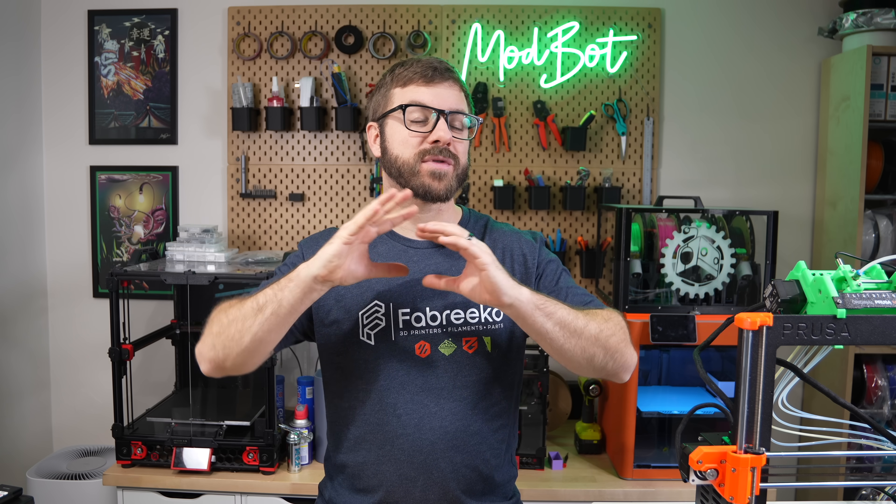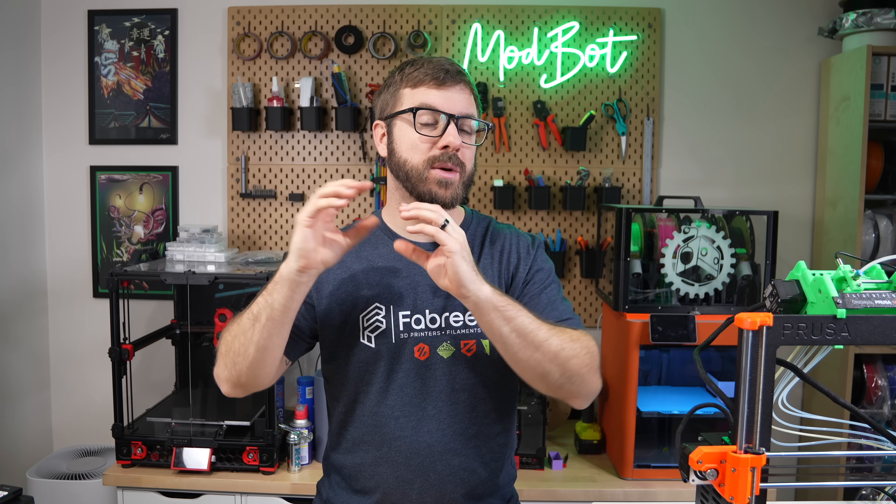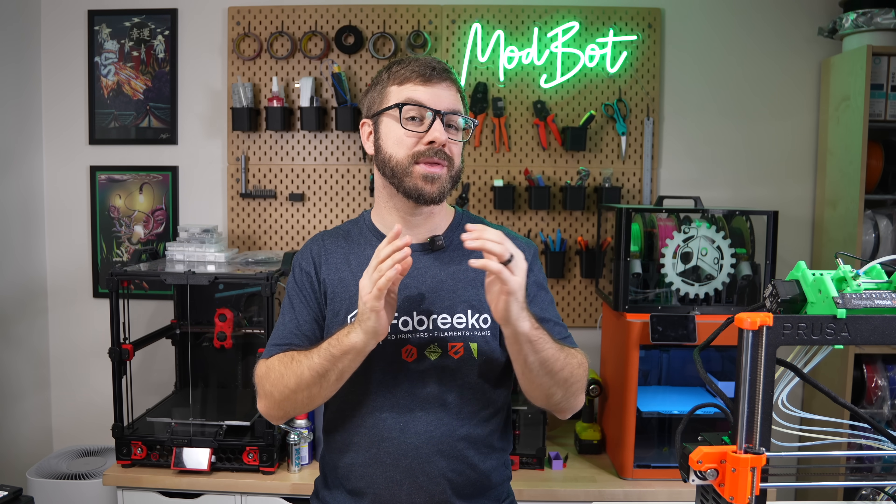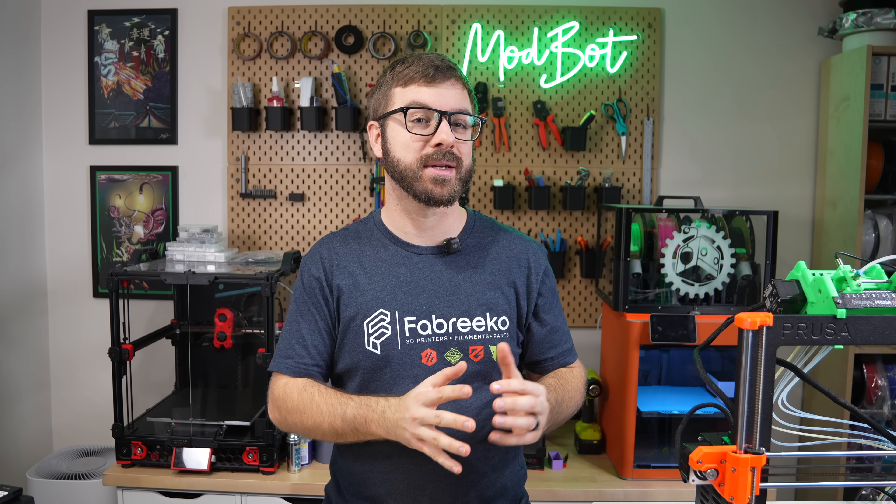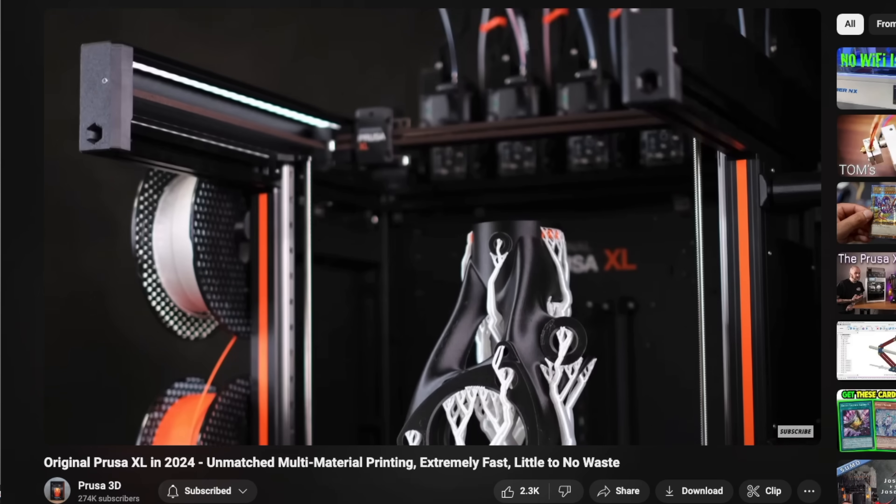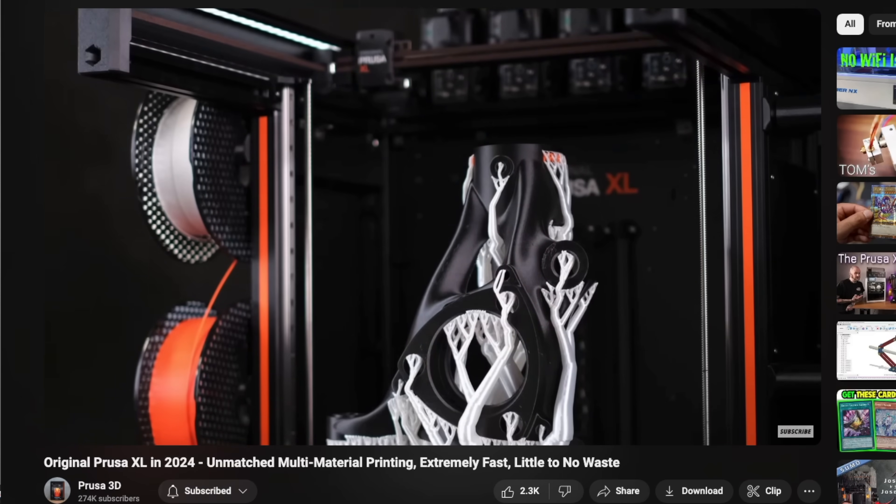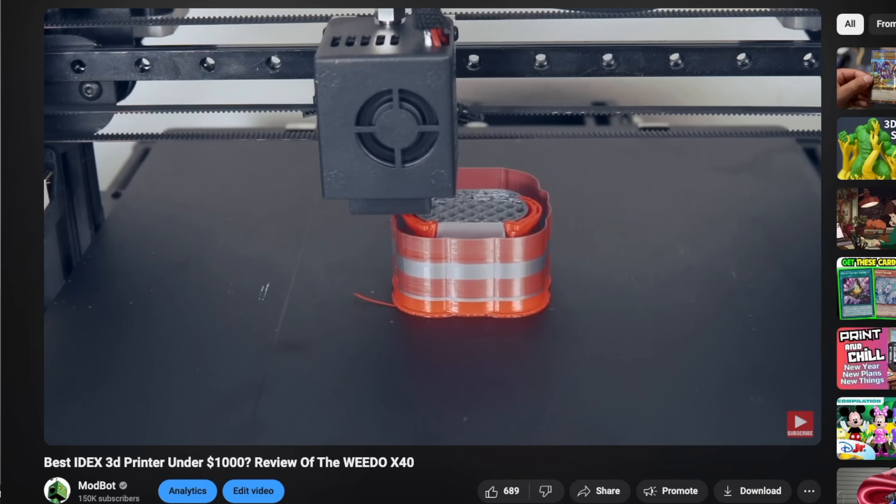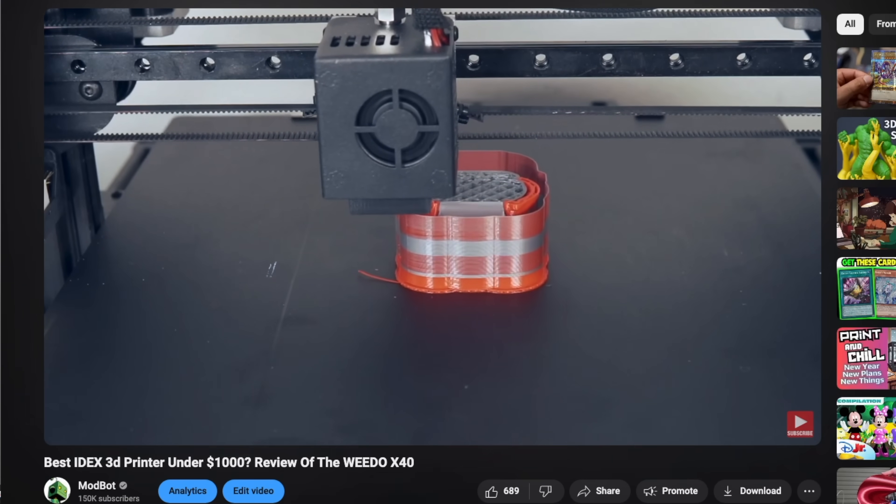Next up, we have support for printing with different nozzle diameters within the same print. This is a specific feature to tool changers and multi-tool head printers like IDEX machines.